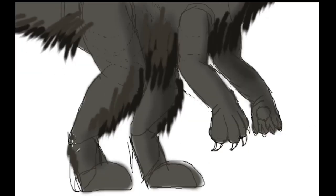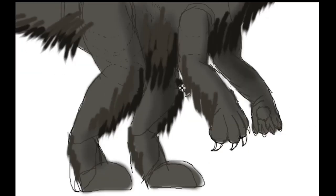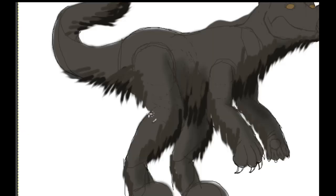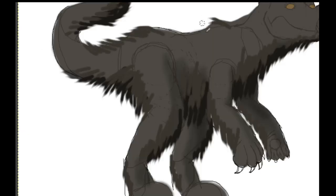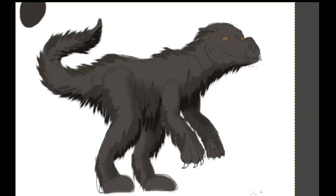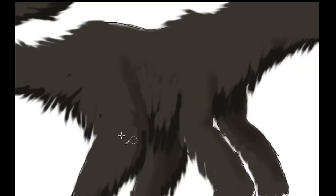Its strong legs and constructed caudofemoralis muscle, allowing it to run at great speeds in order to reach prey, giving it a body plan eerily similar to that of a theropod dinosaur.